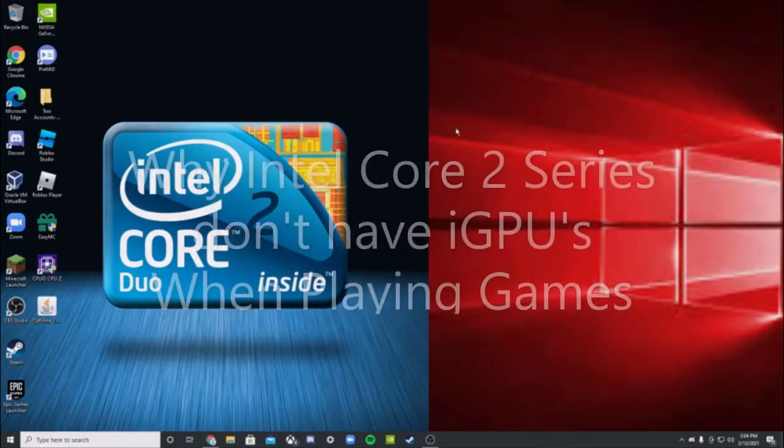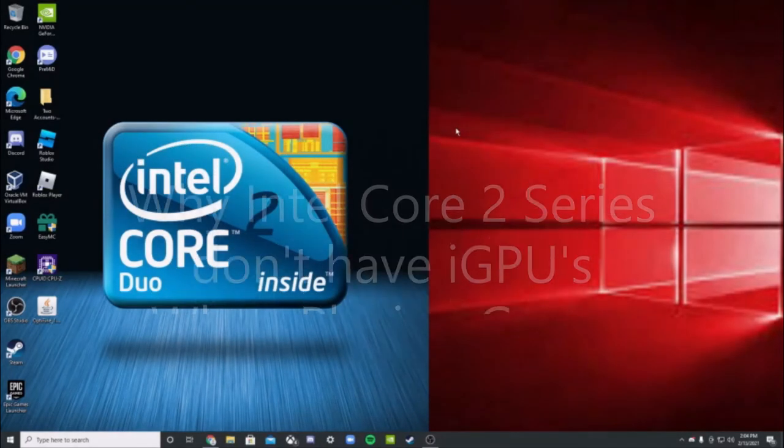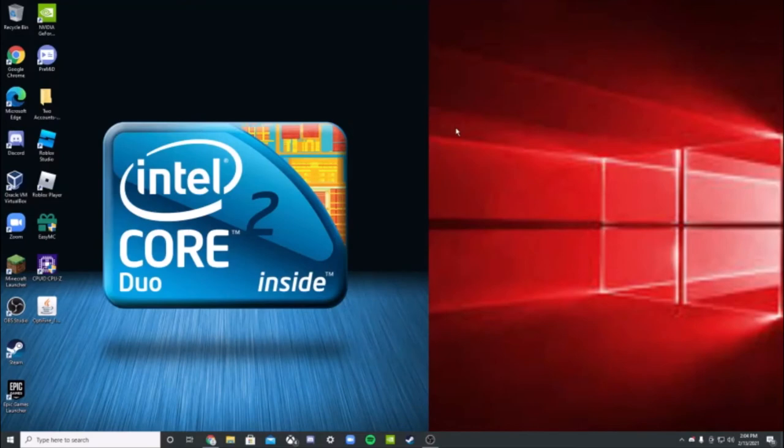Hello everyone, today I want to tell you why Intel Core 2 series don't have iGPUs and they're not actually real. Let's get into it.